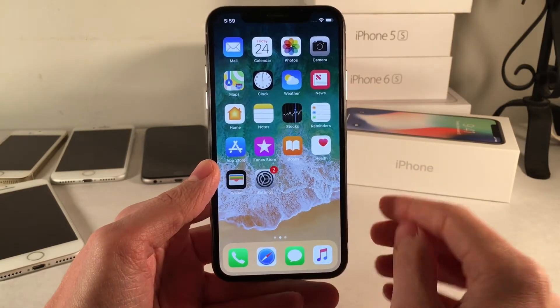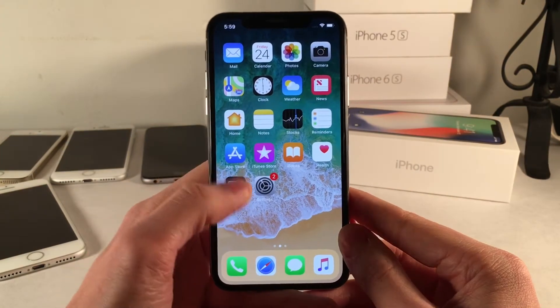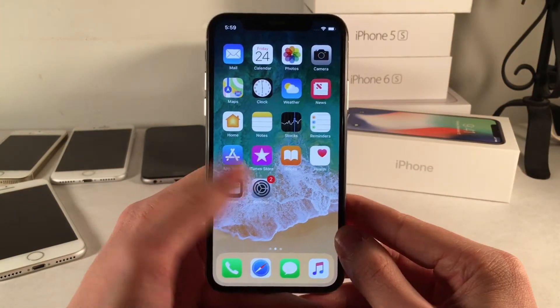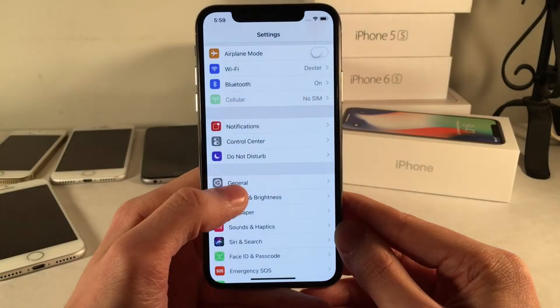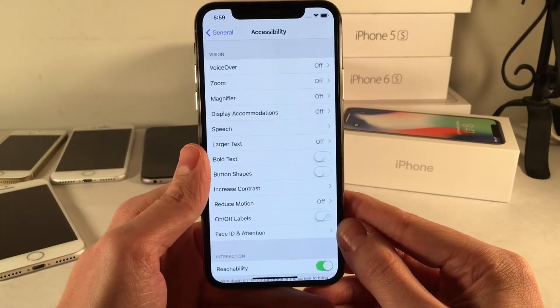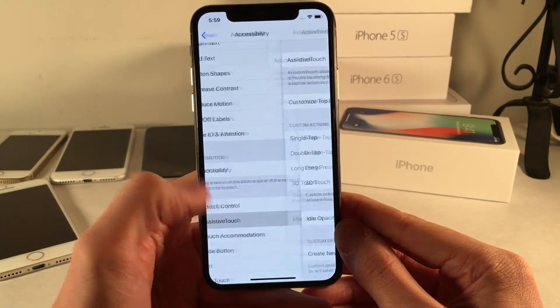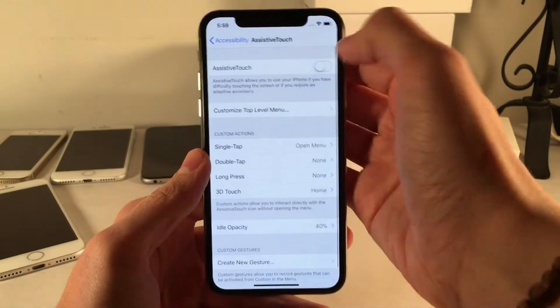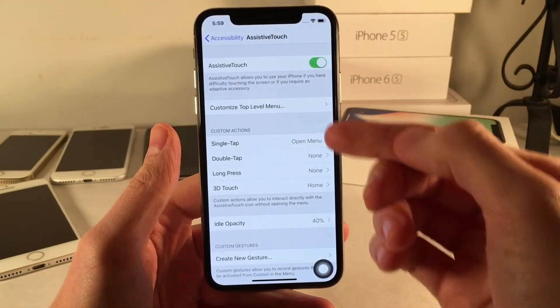But if you guys want to go old school and have that virtual home button, this video is definitely going to help you out. It's pretty simple to do — all you need to do is jump into Settings, go into General, Accessibility, and open up AssistiveTouch. Just go ahead and toggle this on.